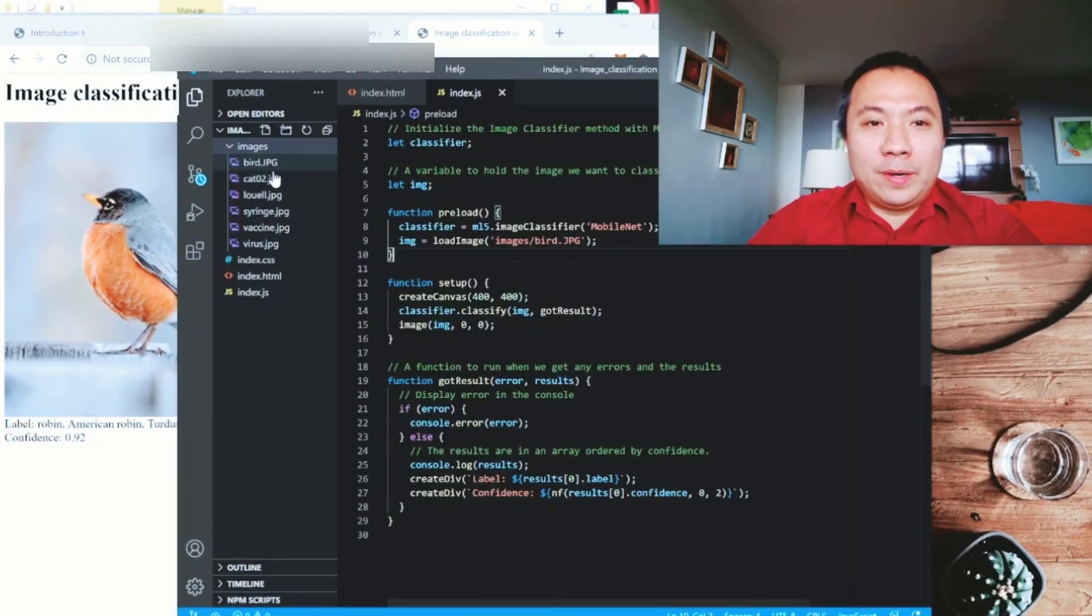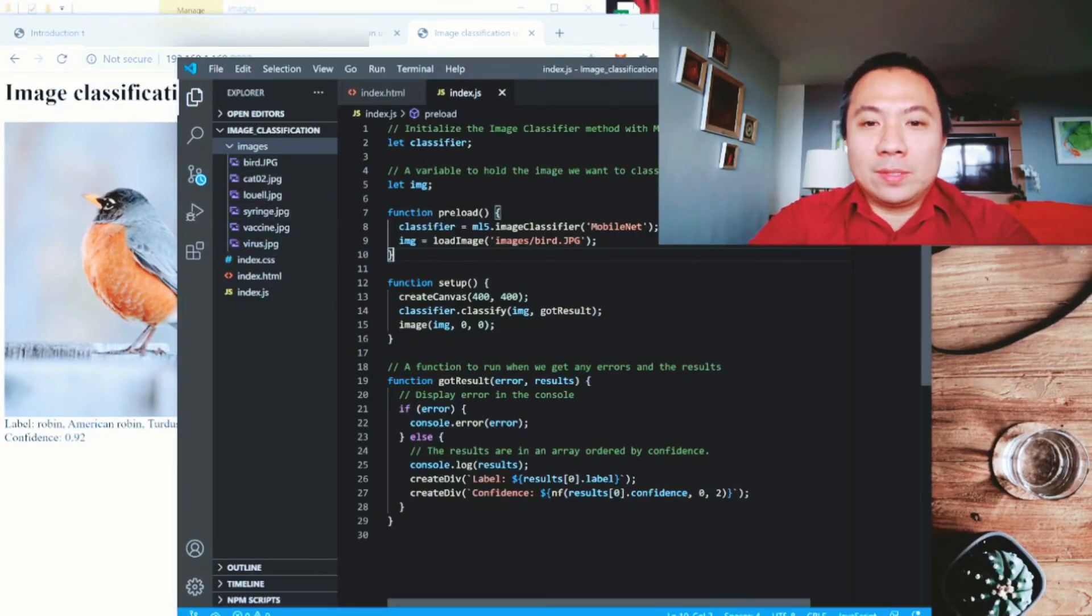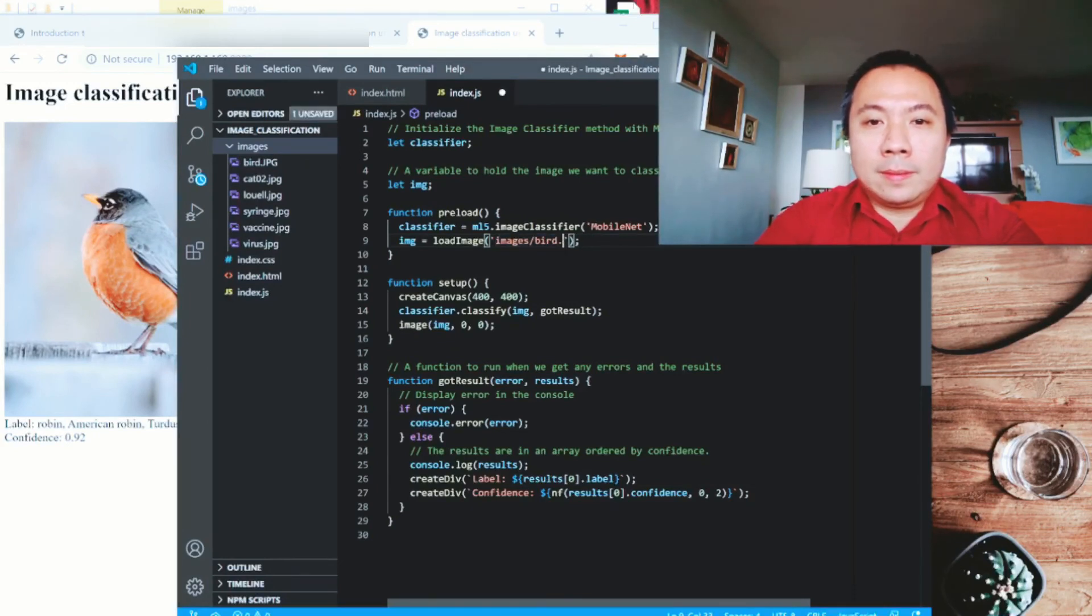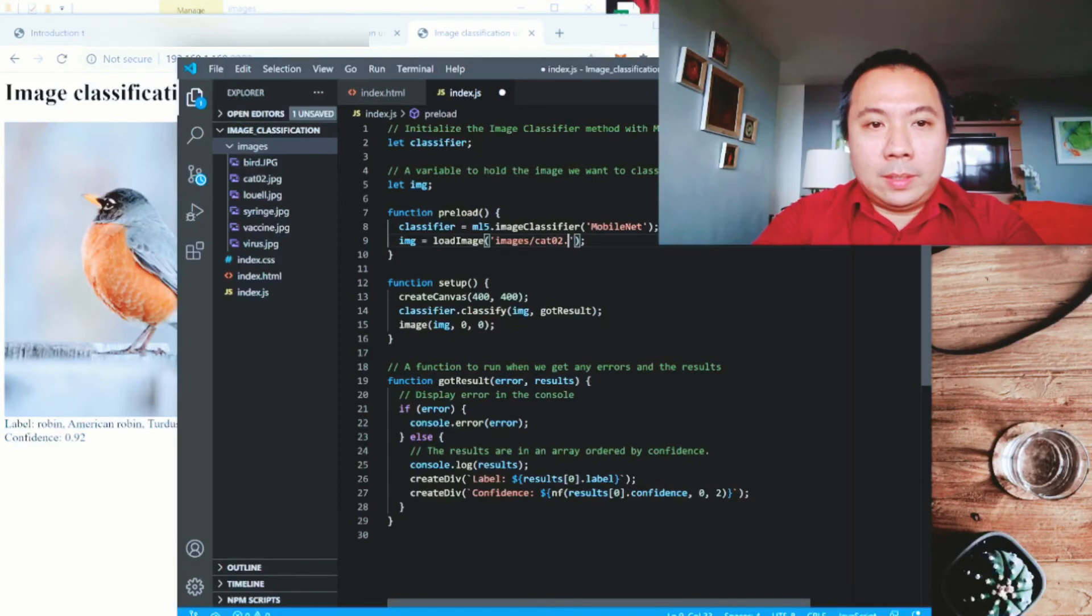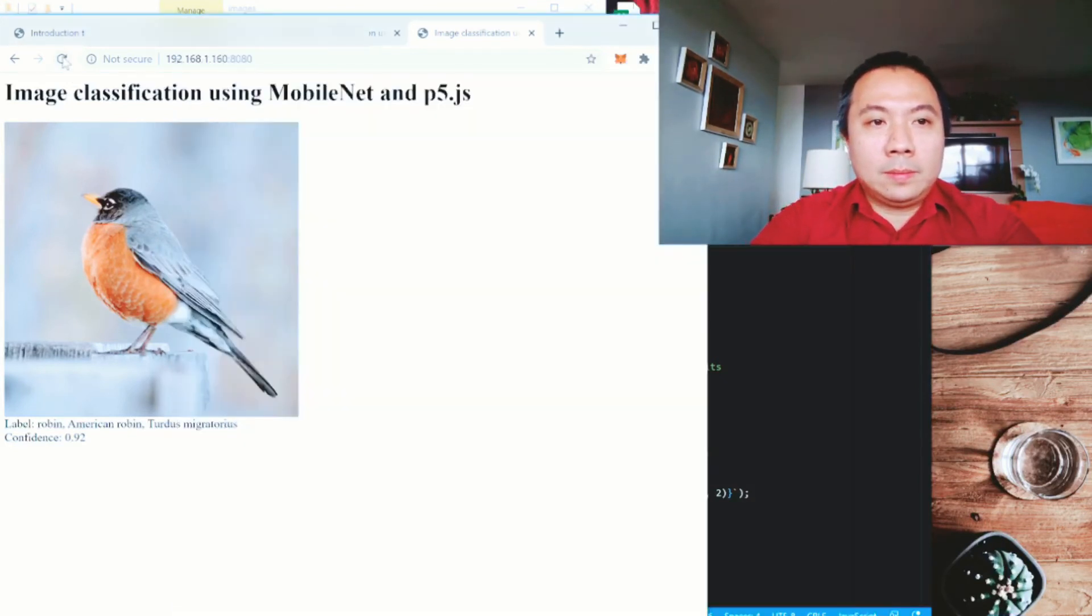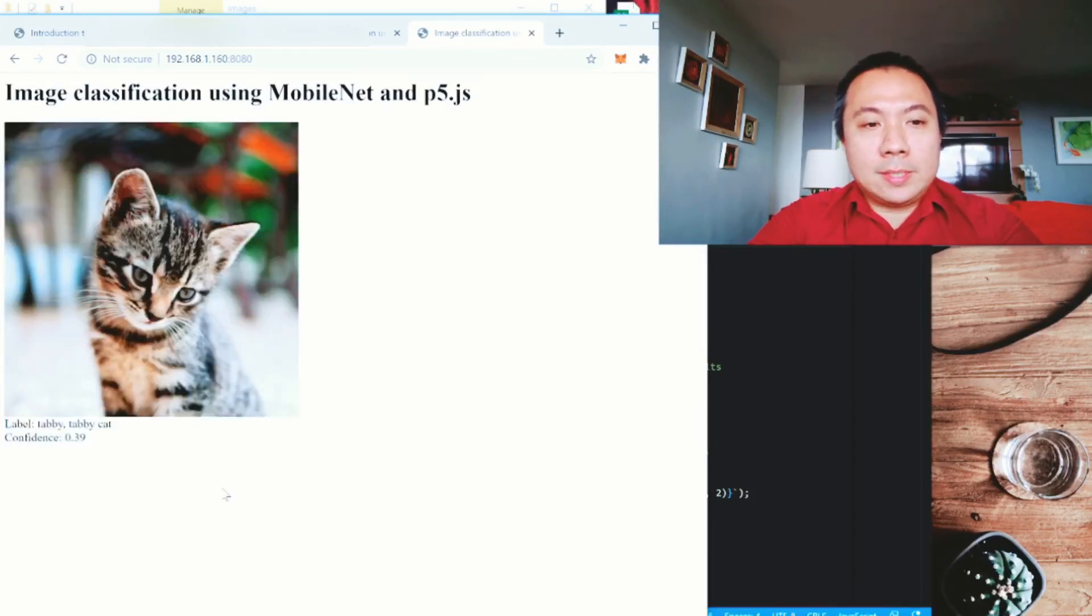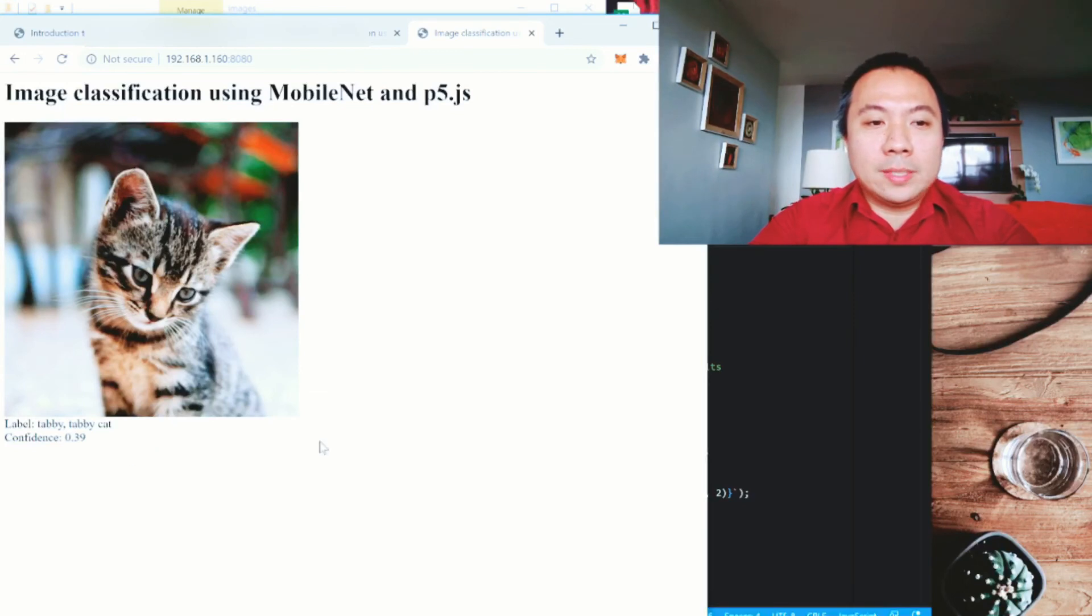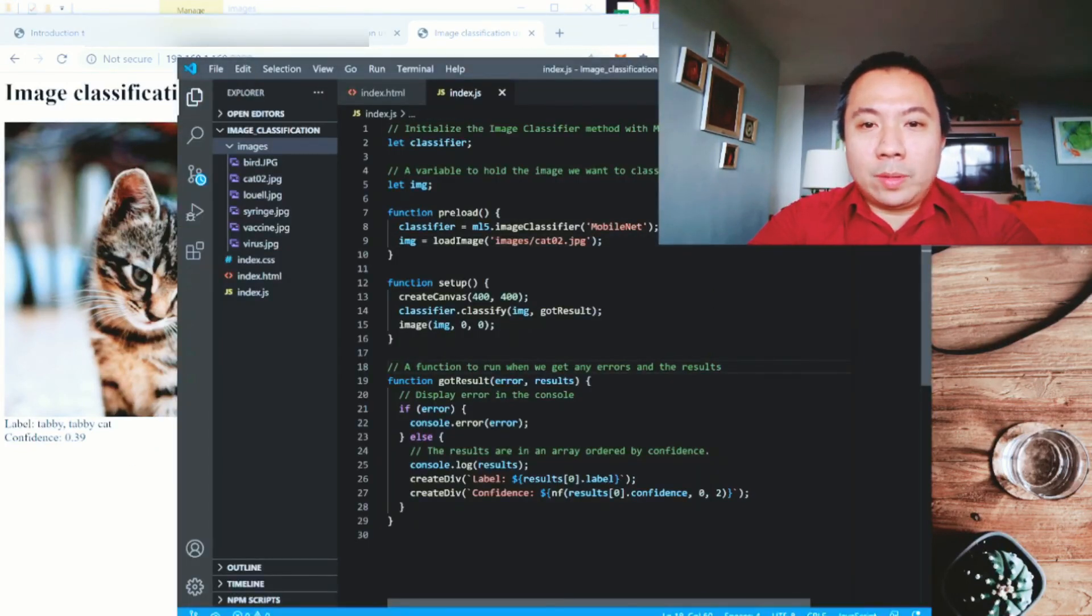Let's do that. Let's look at cat02.jpg. Let's look at that one. Let's see if it's the same. So TabiCat, the confidence is 0.39 or 39%.